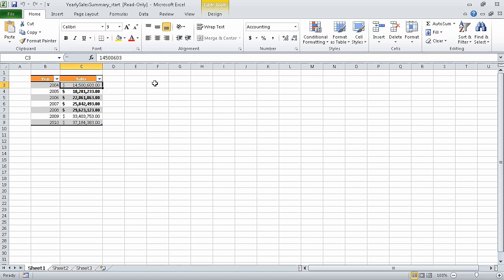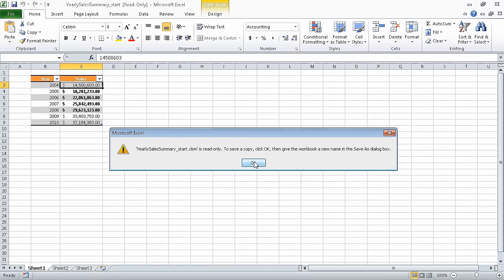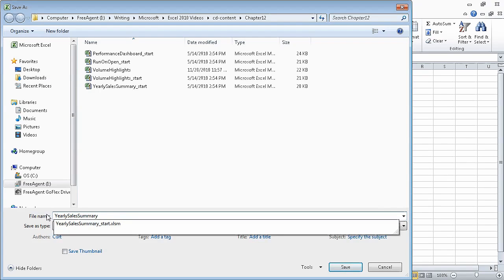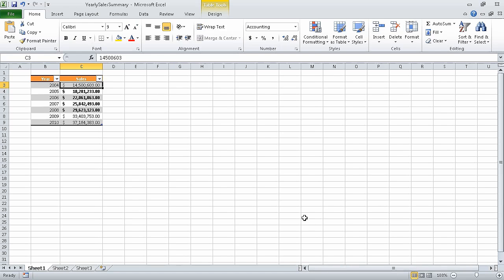Now we can save the file by clicking the save button on the quick access toolbar, clicking OK to indicate that yes, we do want to save a copy, navigating to the folder where we want to save the file, and then changing the name to yearly sales summary. That name looks correct, so we can click the save button. Excel saves the file, and we can begin with the body of the exercise.